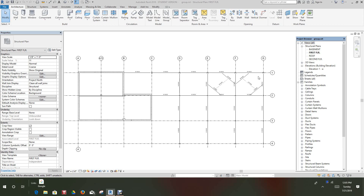Hi folks, Robert here again with more training. We're really focusing on structural steel — we haven't done any of that in my videos, so I'm going to focus on that. I have this file here that I can send you. It's from Revit Structure and Basics Framing and Documentation by Elise Moss — I think it's 2013.